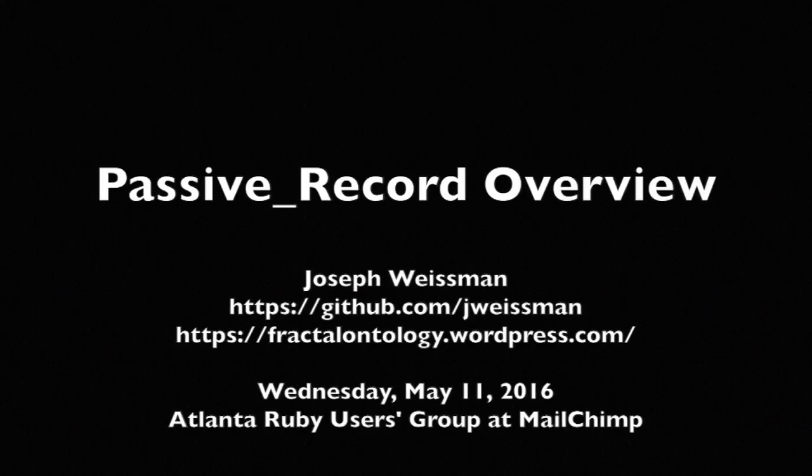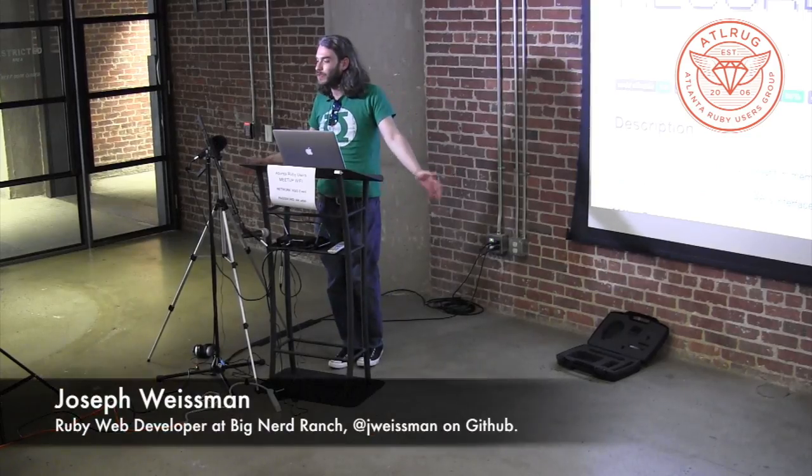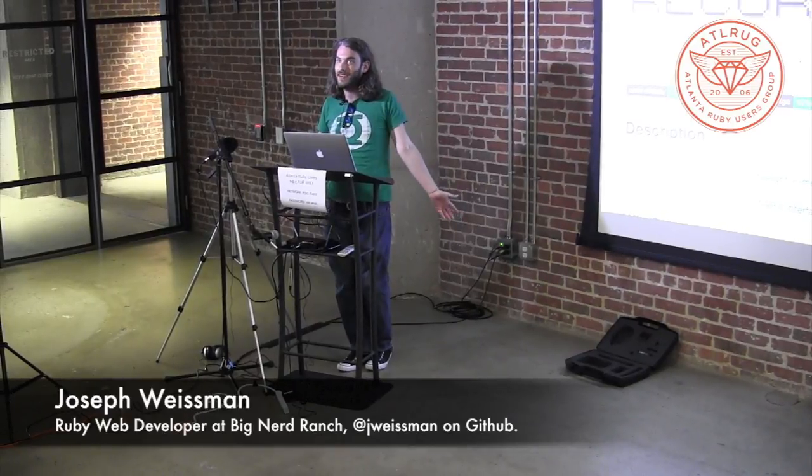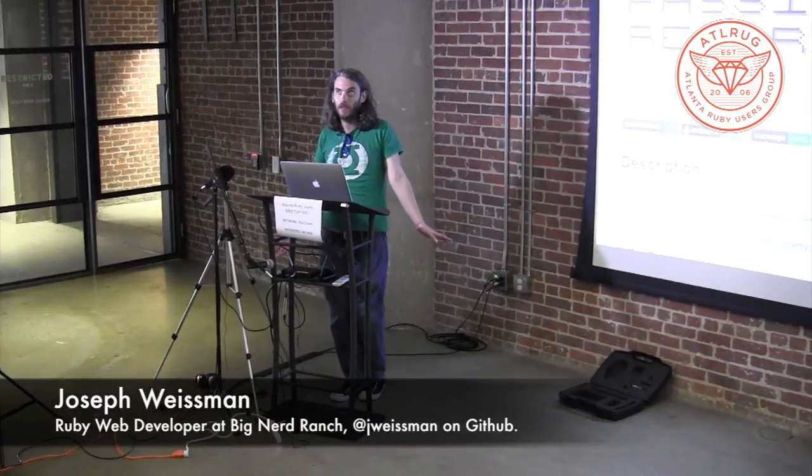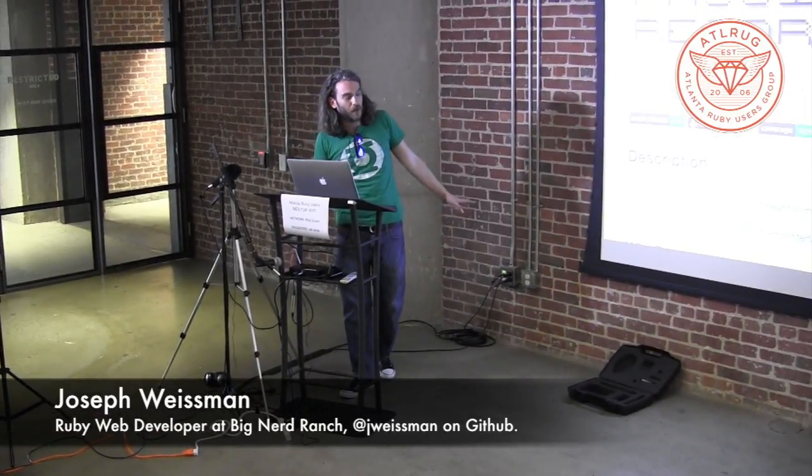Well good evening ATL RUG, thanks so much for giving me the opportunity to come and chat with you guys a little bit about this thing I've been building.